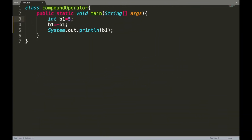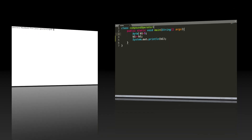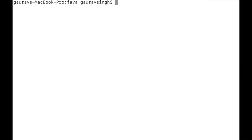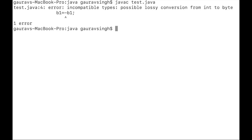Now let's modify the data type of b1 from int to byte, save, and run. We get a compilation error: possible lossy conversion from int to byte.